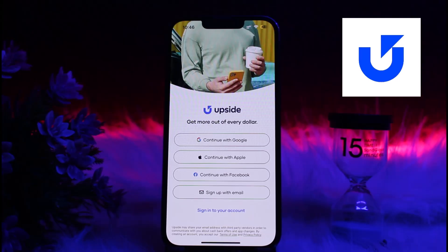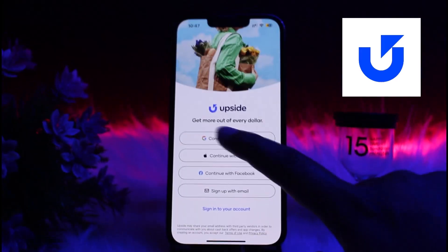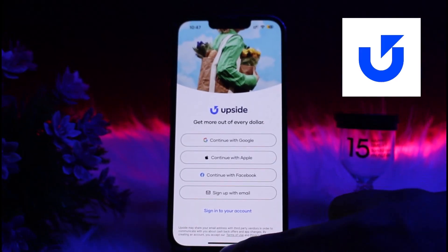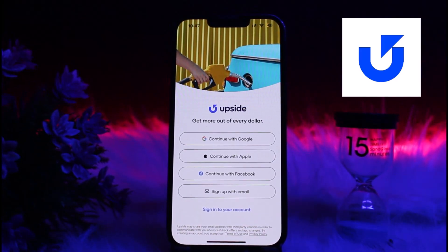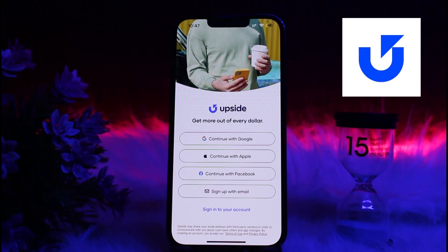From there, edit your email by entering your new email address and click Save to save the changes. You will receive a verification code or confirmation email in your inbox from Upside. Click on the link they send you and you will be able to verify your new email address and complete the change.